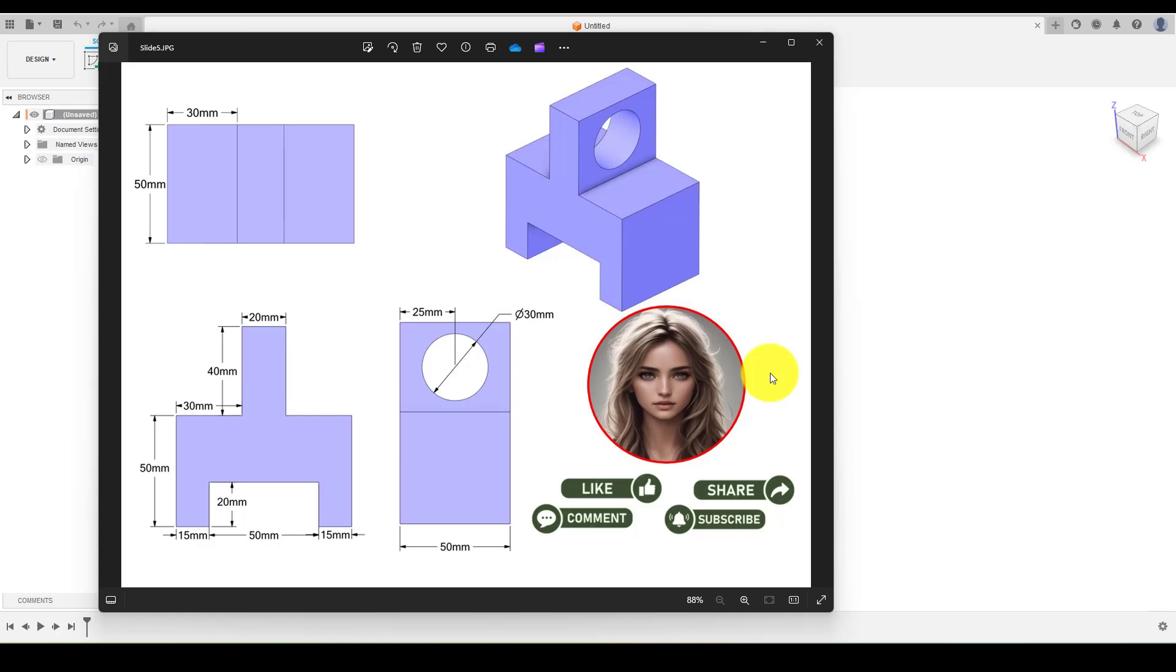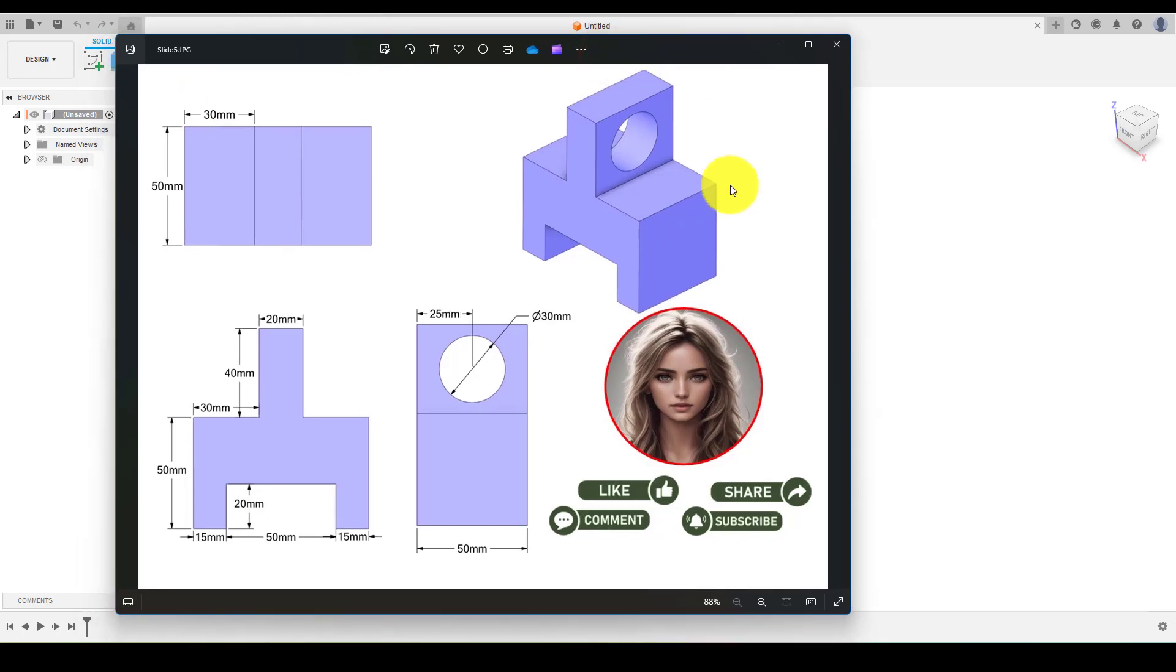Hello everyone, welcome back to our channel. Today we will create another 3D model using Fusion 360, so let's get started.